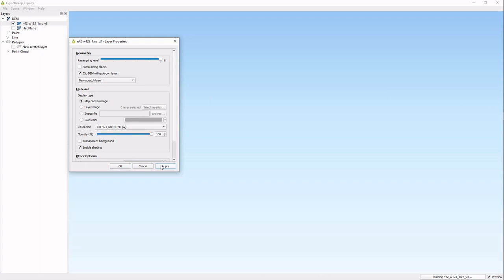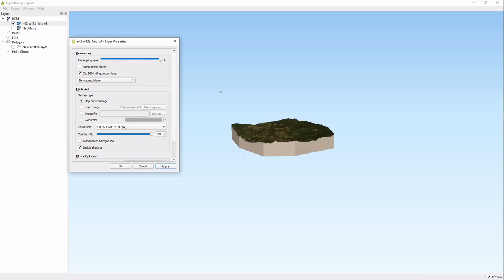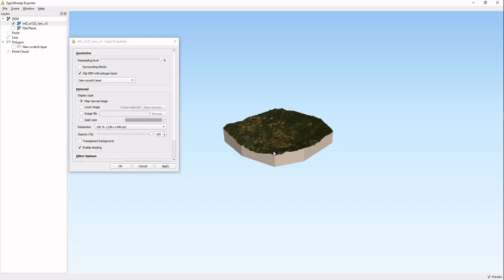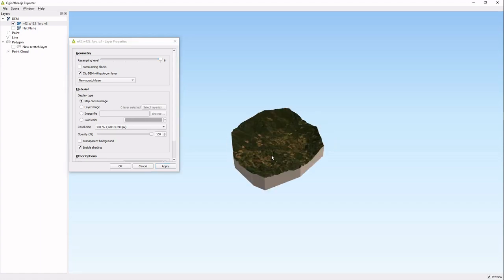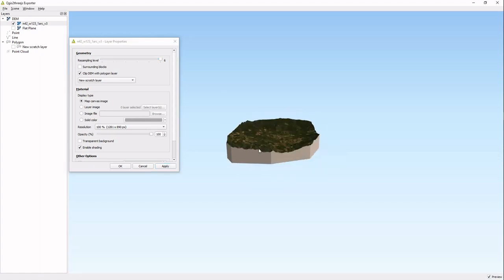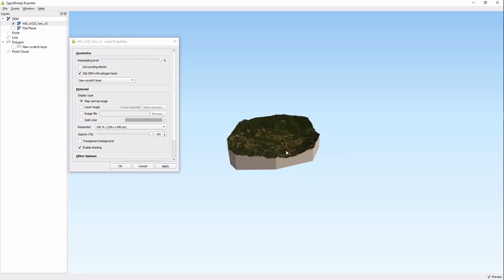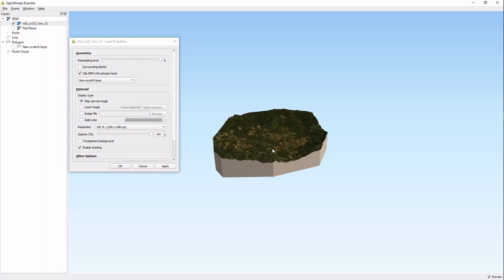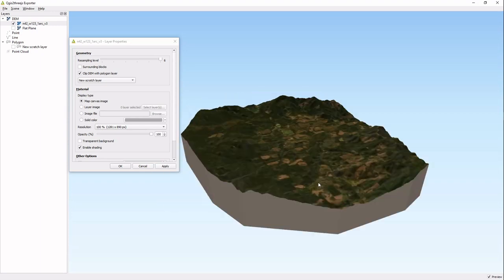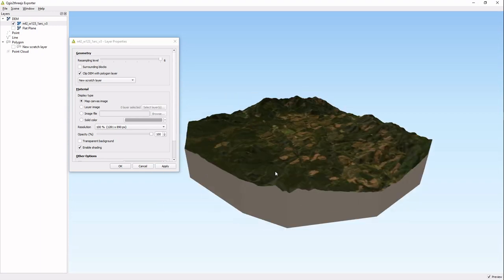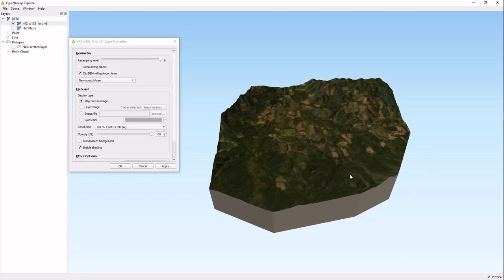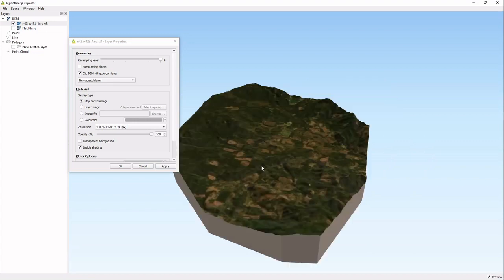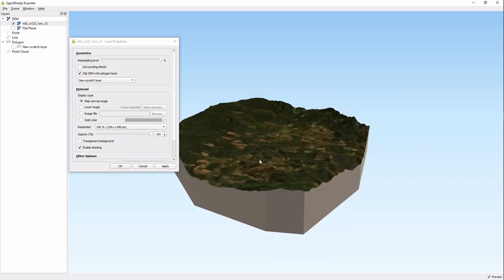That is why I made that quick scratch layer, to show you how that works. When you have a polygon layer in your project, you can clip this DEM to that so that you have basically a custom shape. If you had say a state park outline or something, you can clip it to that shape. That will take a lot of memory power if you have a very complicated polygon. We're just going to get rid of that though.